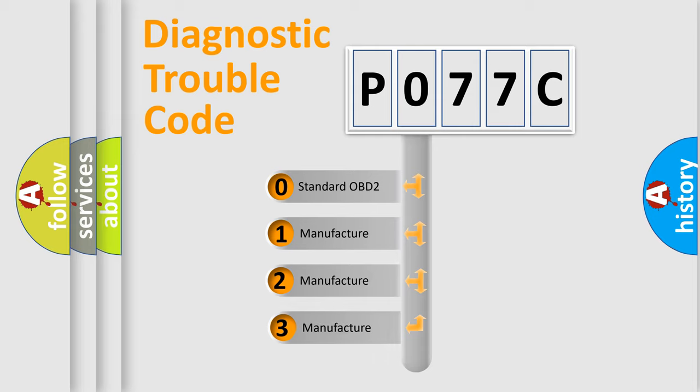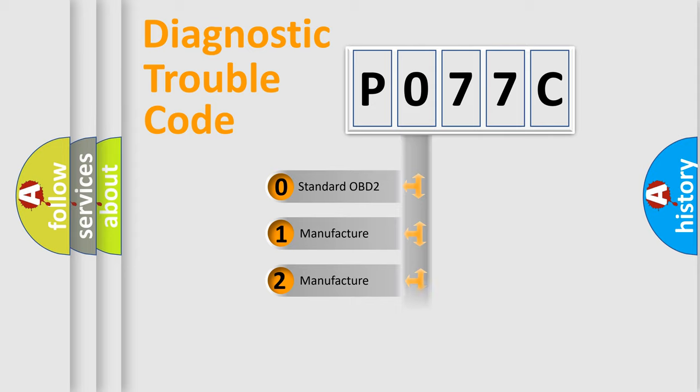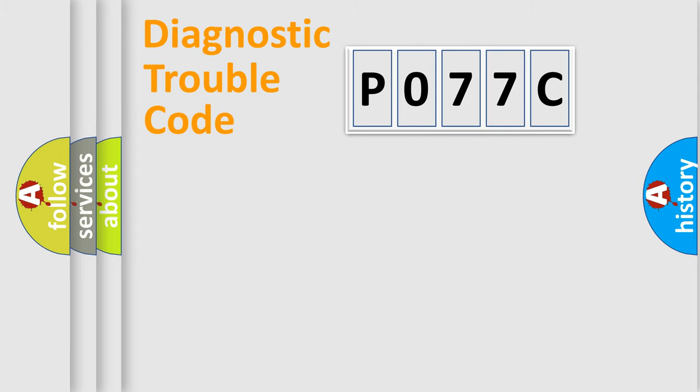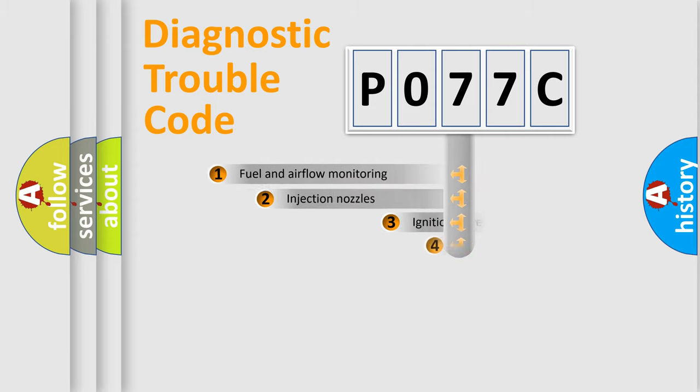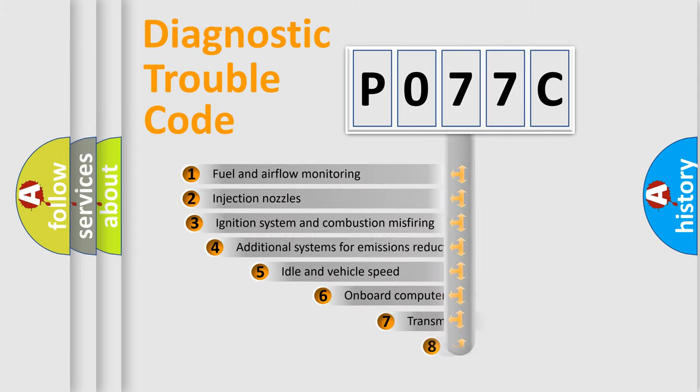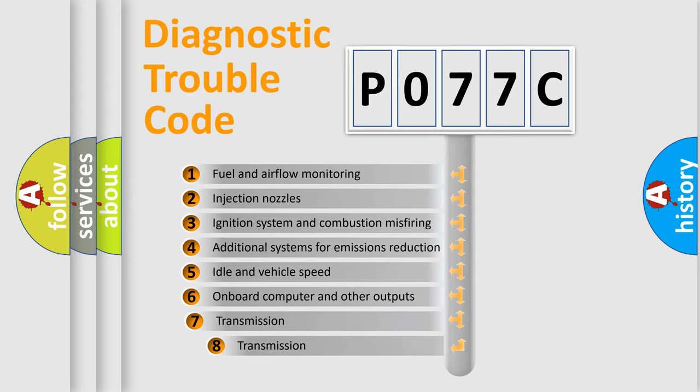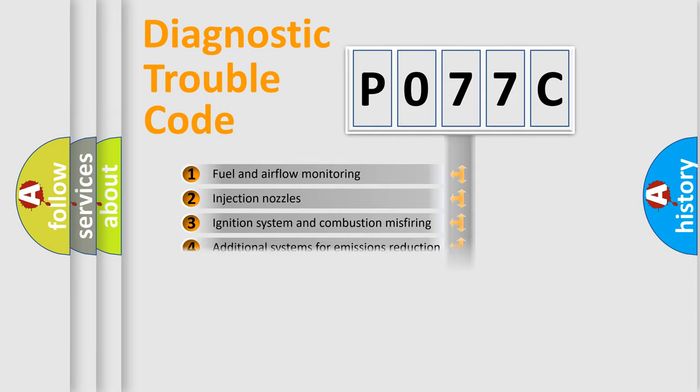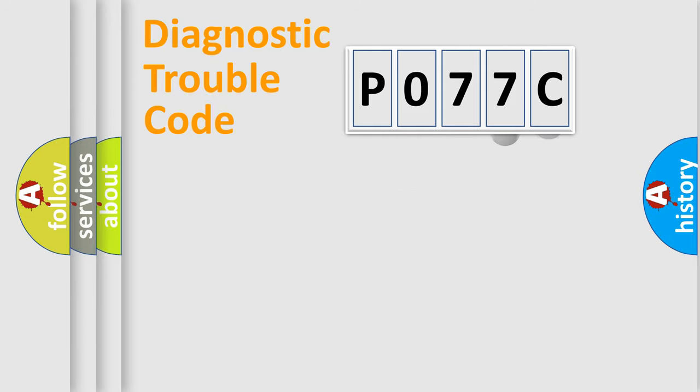If the second character is expressed as zero, it is a standardized error. In the case of numbers 1, 2, 3, it is a more specific expression of the car-specific error. The third character specifies a subset of errors.